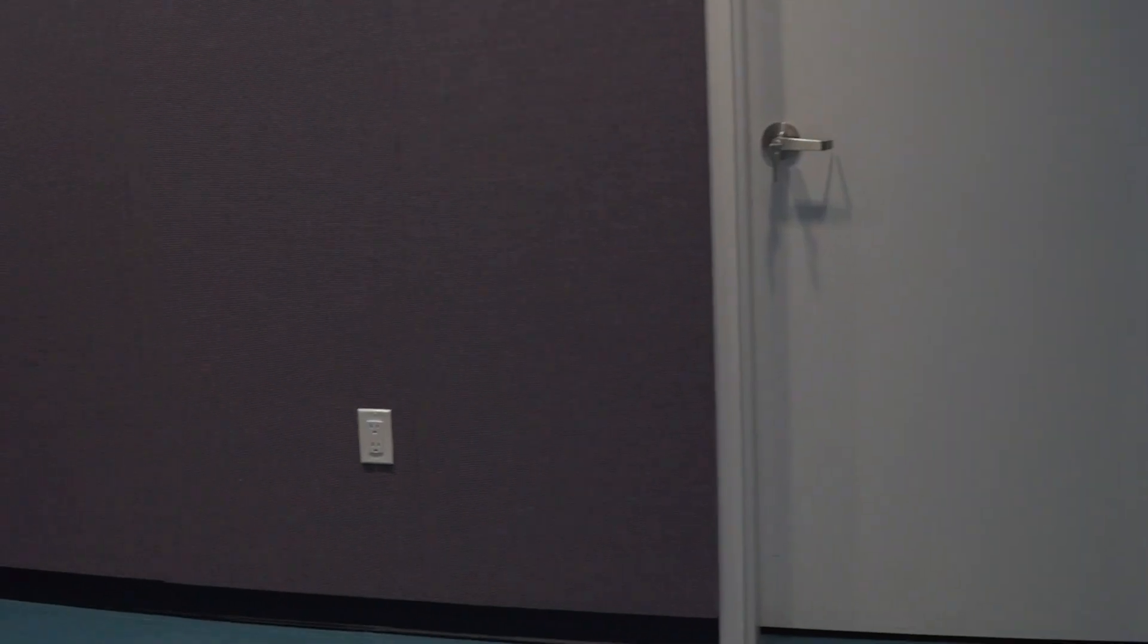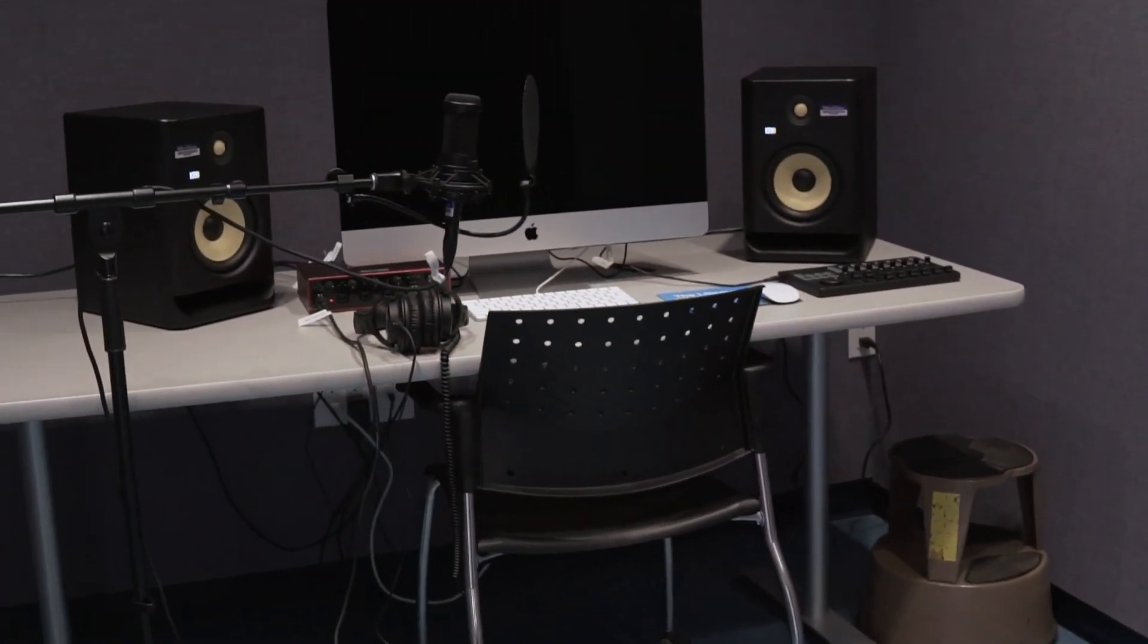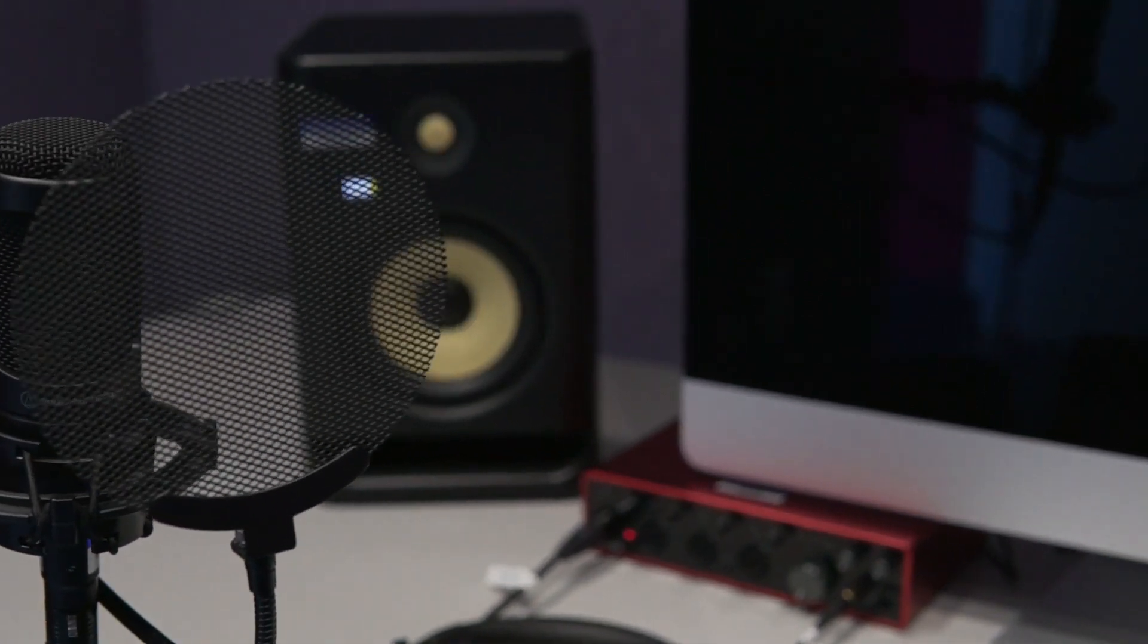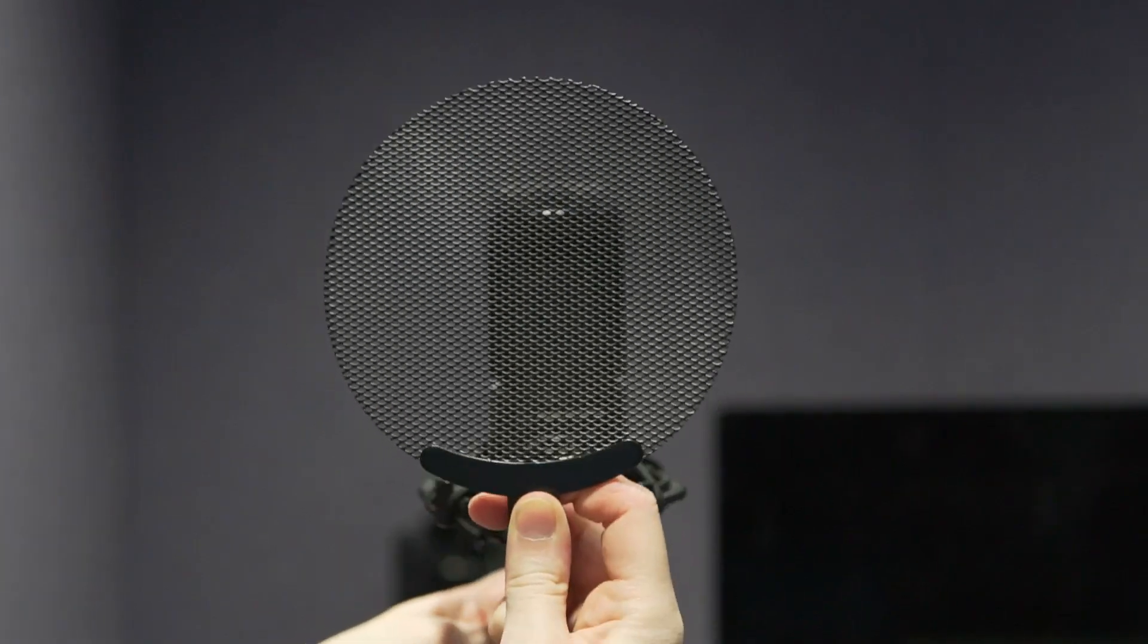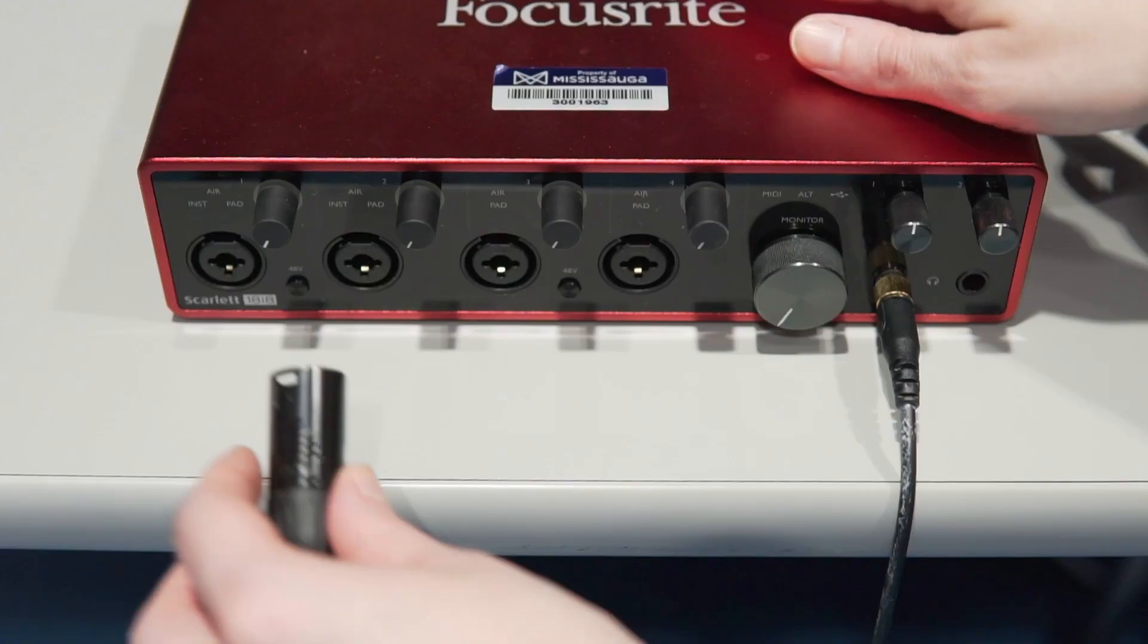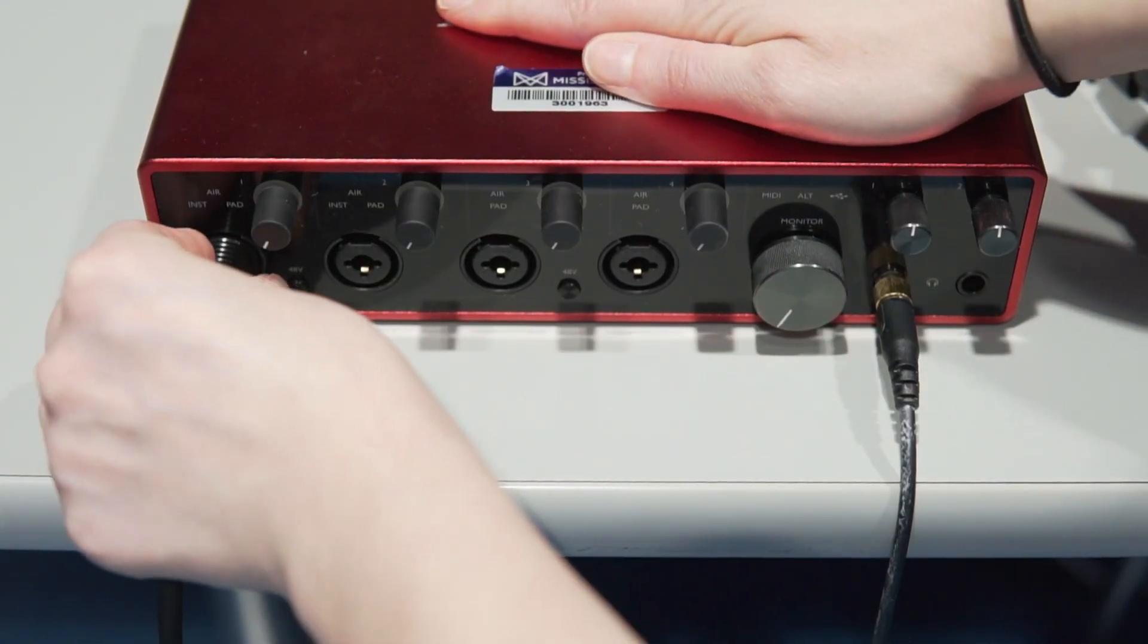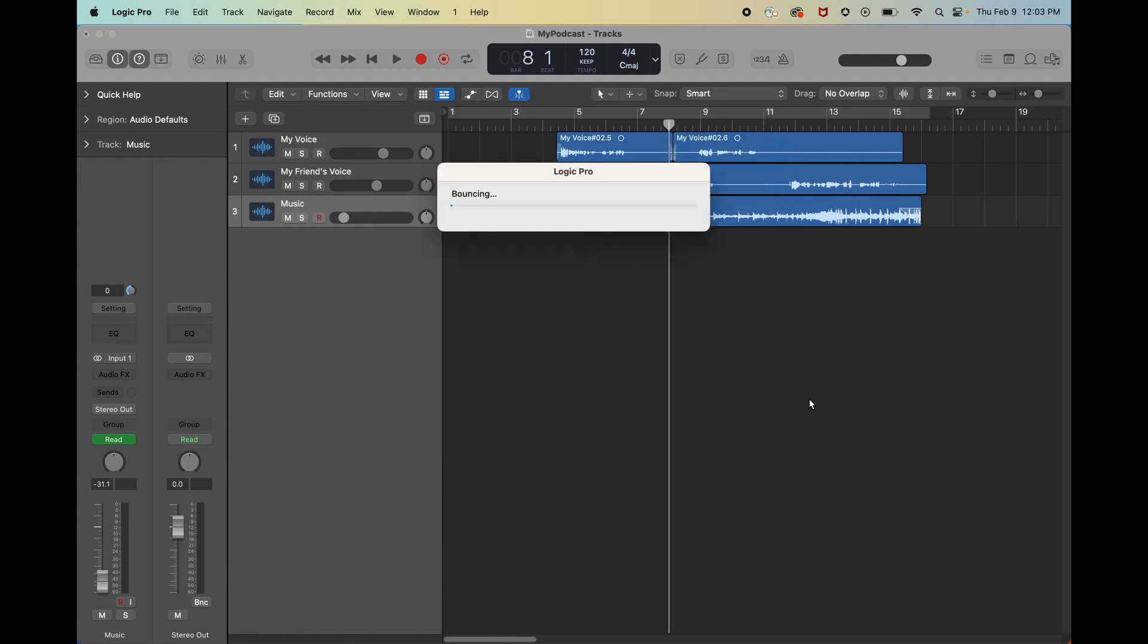If you ever wanted to make use of the recording studio in the makerspaces but didn't know where to start, here's a helpful guide to walk you through the basics. In this video, we're going to pretend we're recording a podcast episode, and we'll go over how to set up the microphone, how to use Logic Pro, and how to export your project.